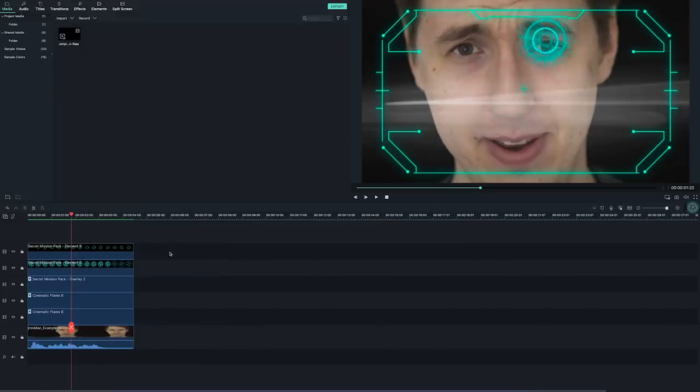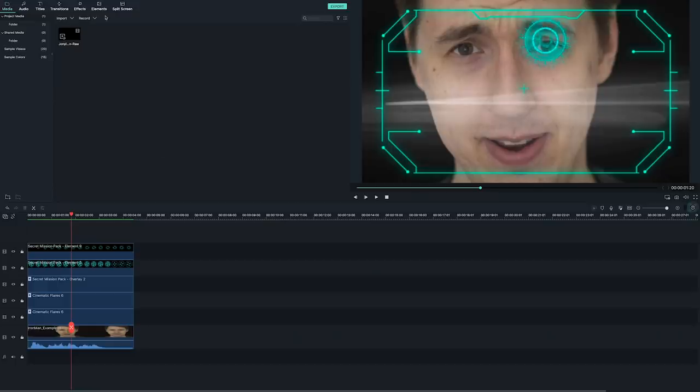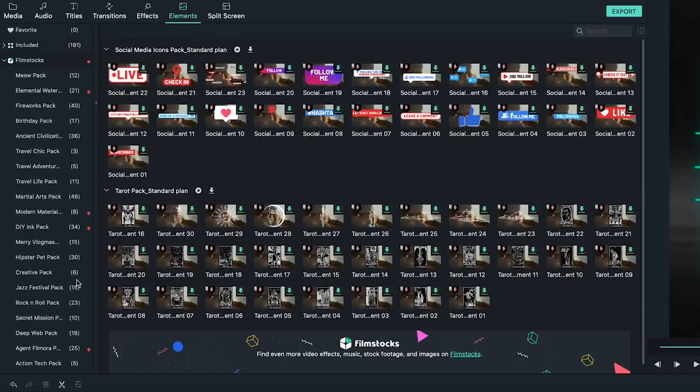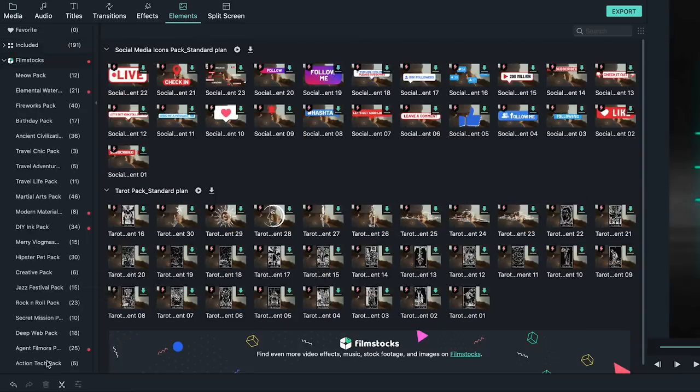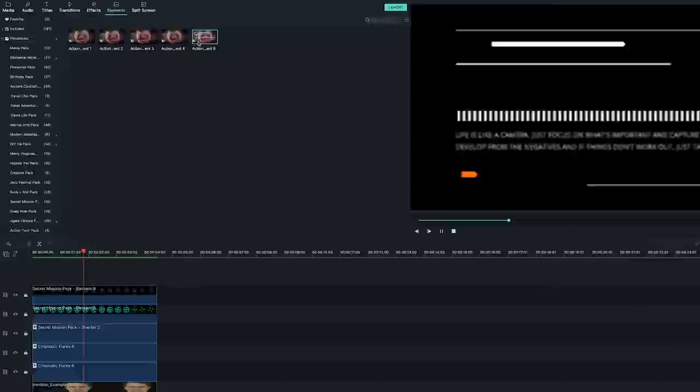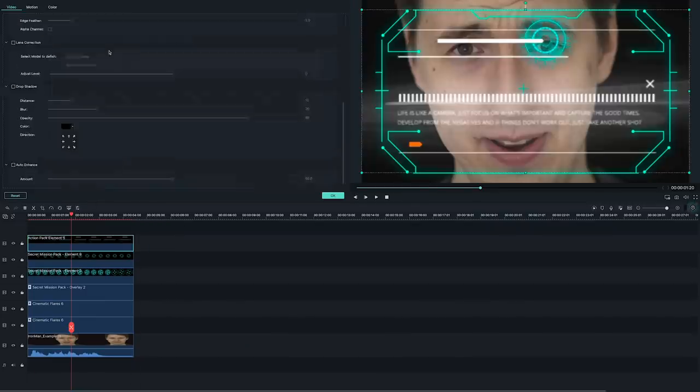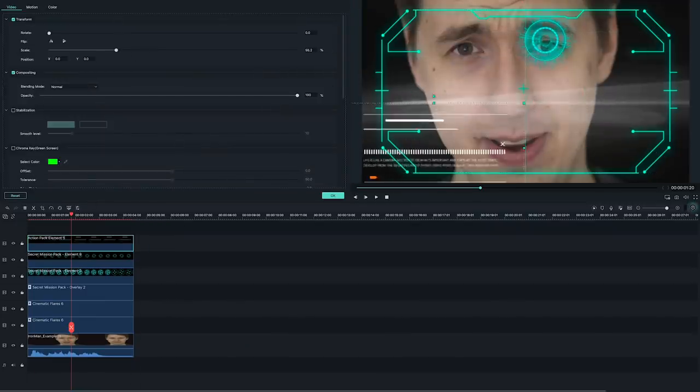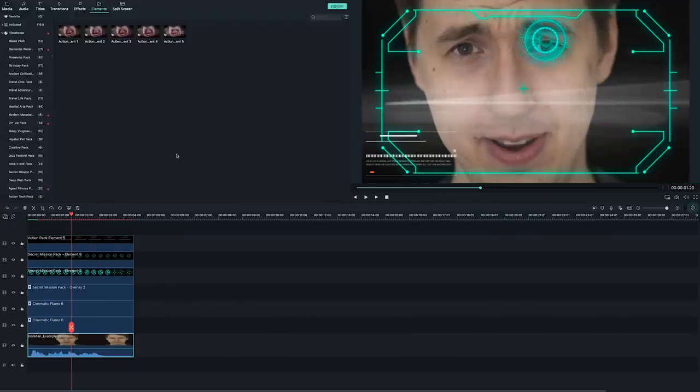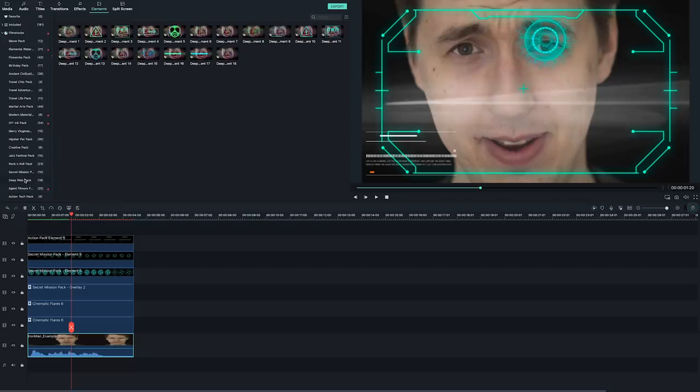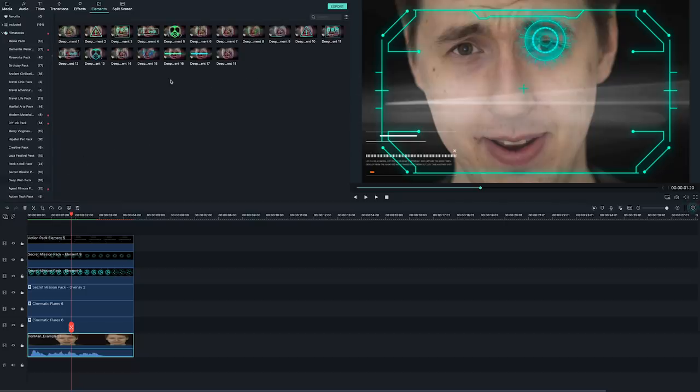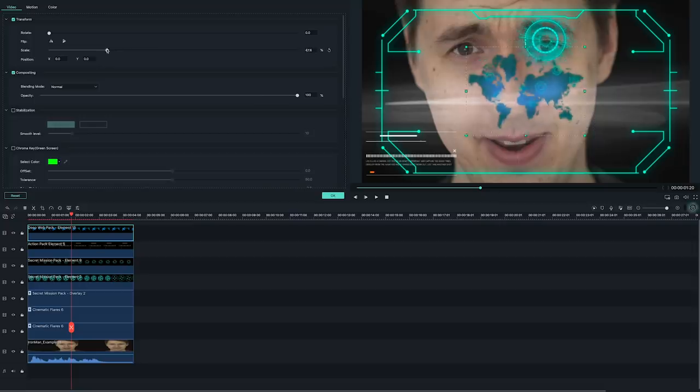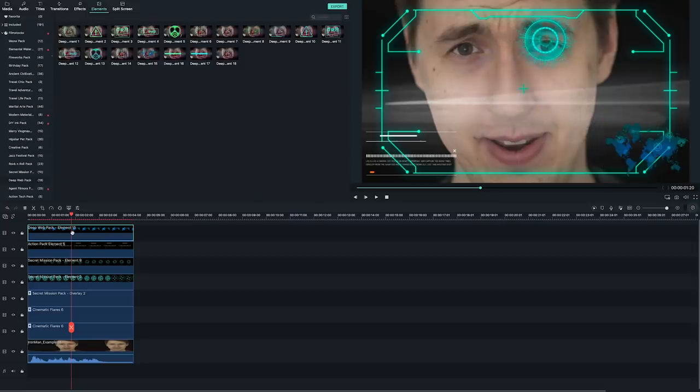Let's keep building the display inside the helmet by adding an audio display at the bottom of the frame. I'll use element 5 from the action pack. Resize and place it at the bottom of the frame. I also want to add a map. Let's try element 15 from the deep web pack. That's all the elements I want to add.